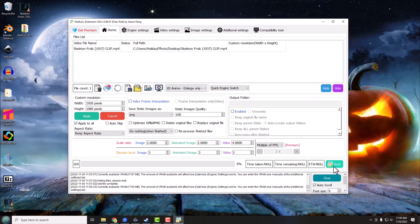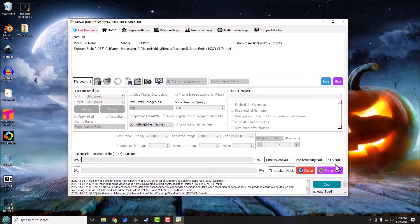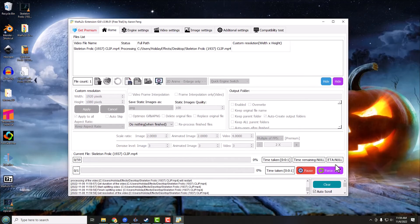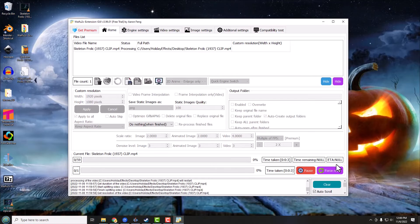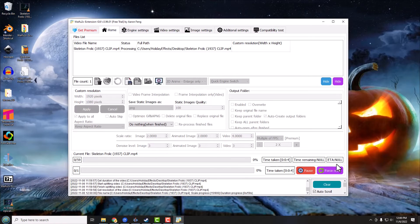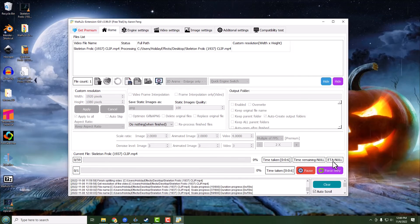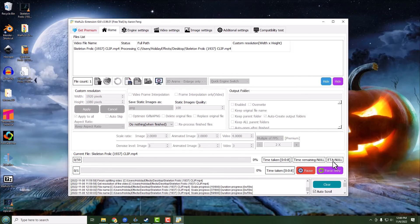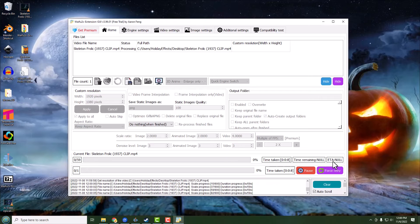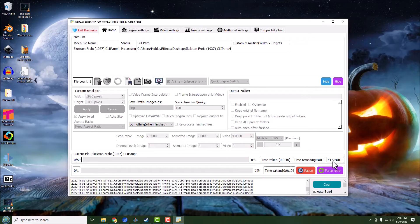And then I'm just coming down here and I'm going to hit Start. Now it started processing and again this is going to take a while. I know this video is going to take around three or four minutes to process, so we're going to skip ahead in just a minute.